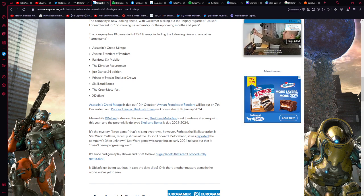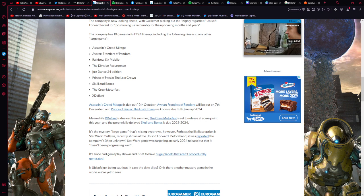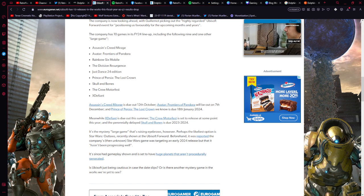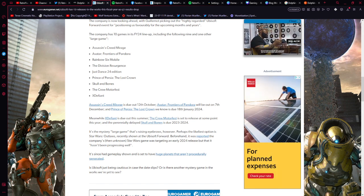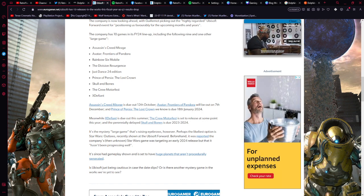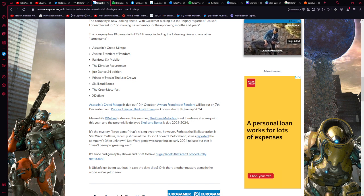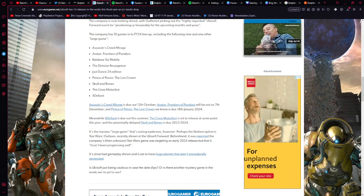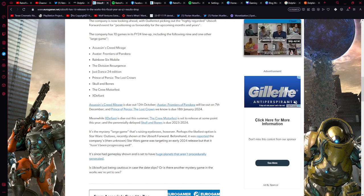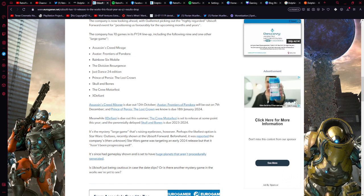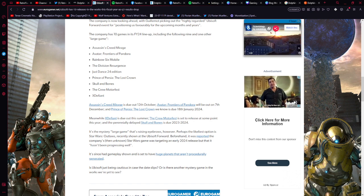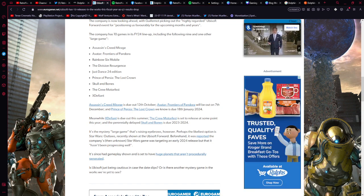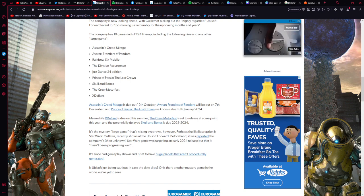And the preliminarily delayed Skull and Bones is out 2023-2024. And here's the so-called large game, the mystery large game quote that's raising eyebrows. However, perhaps the likeliest option is Star Wars Outlaws, recently shown at the Ubisoft Forward event. Beforehand, it was reported the company's then unknown Star Wars game was targeting an early 2024 release, but that it has in progress as well. It's since had gameplay shown and is set to have large planets that are procedurally generated. Is Ubisoft just being cautious in case of date slips, or is there another mystery game in the works we're yet to see?